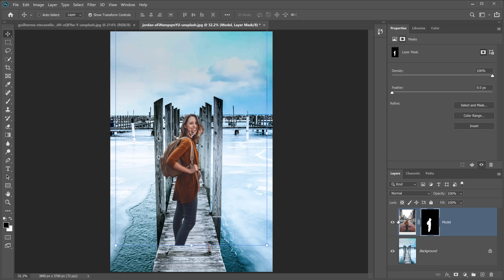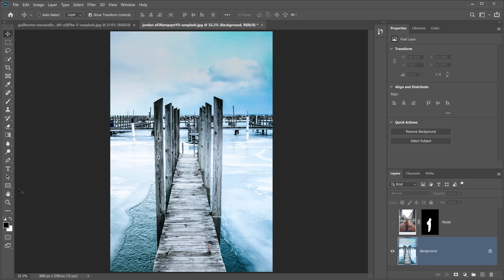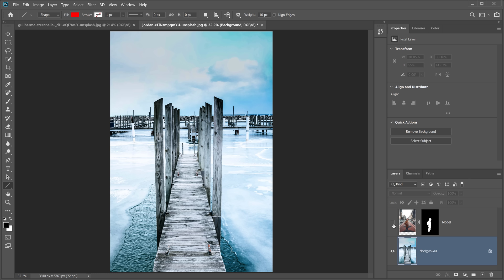When combining images, you need to get the perspective right. The easiest way is to match the horizon lines of both your foreground and background. The horizon line is where the ground plane meets the sky. In this background image, you can see the sky up top and the ground plane is the ice and pier. Find where they meet — that's the horizon line. If you can't clearly see it, find parallel converging lines in the scene.